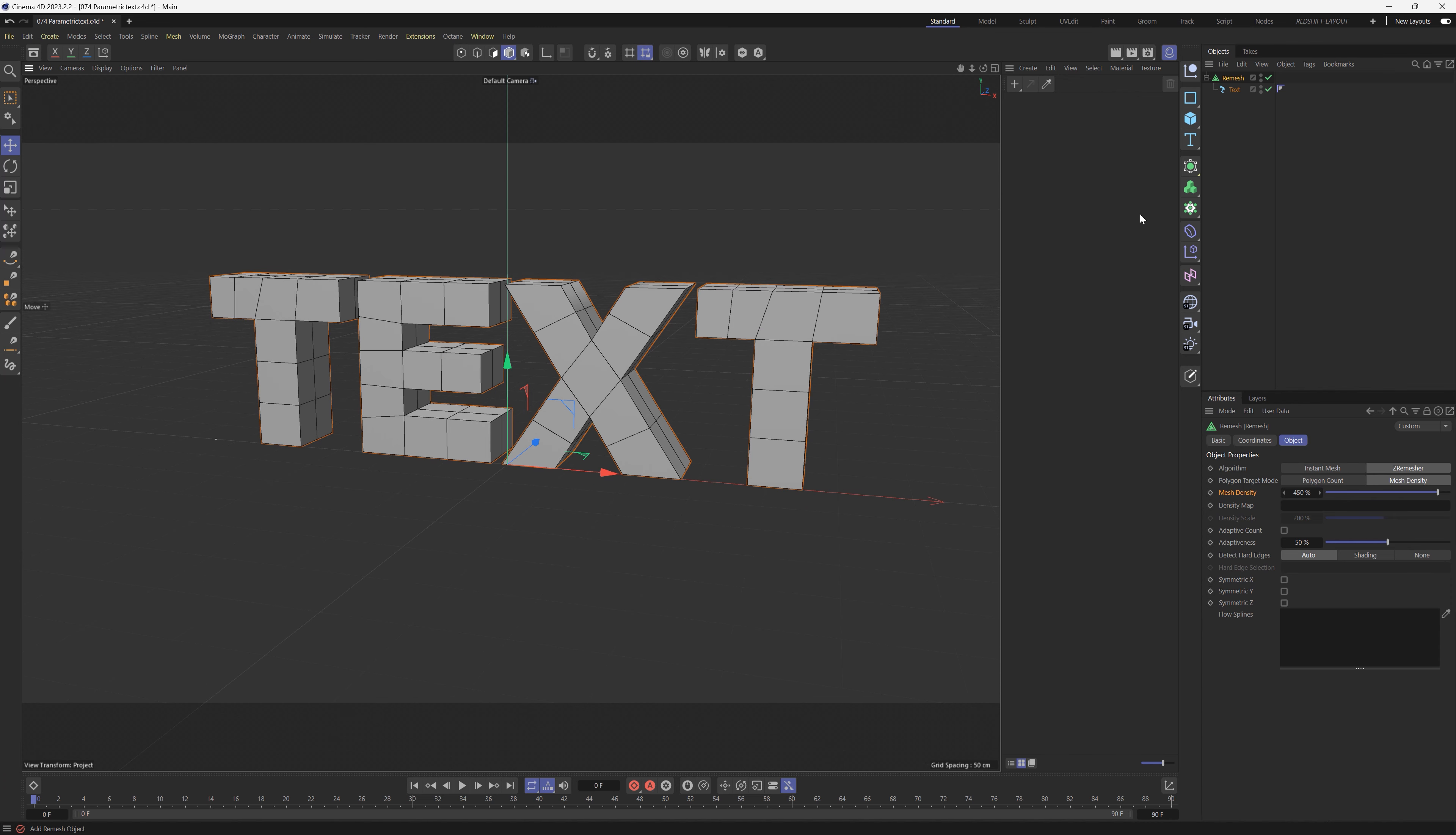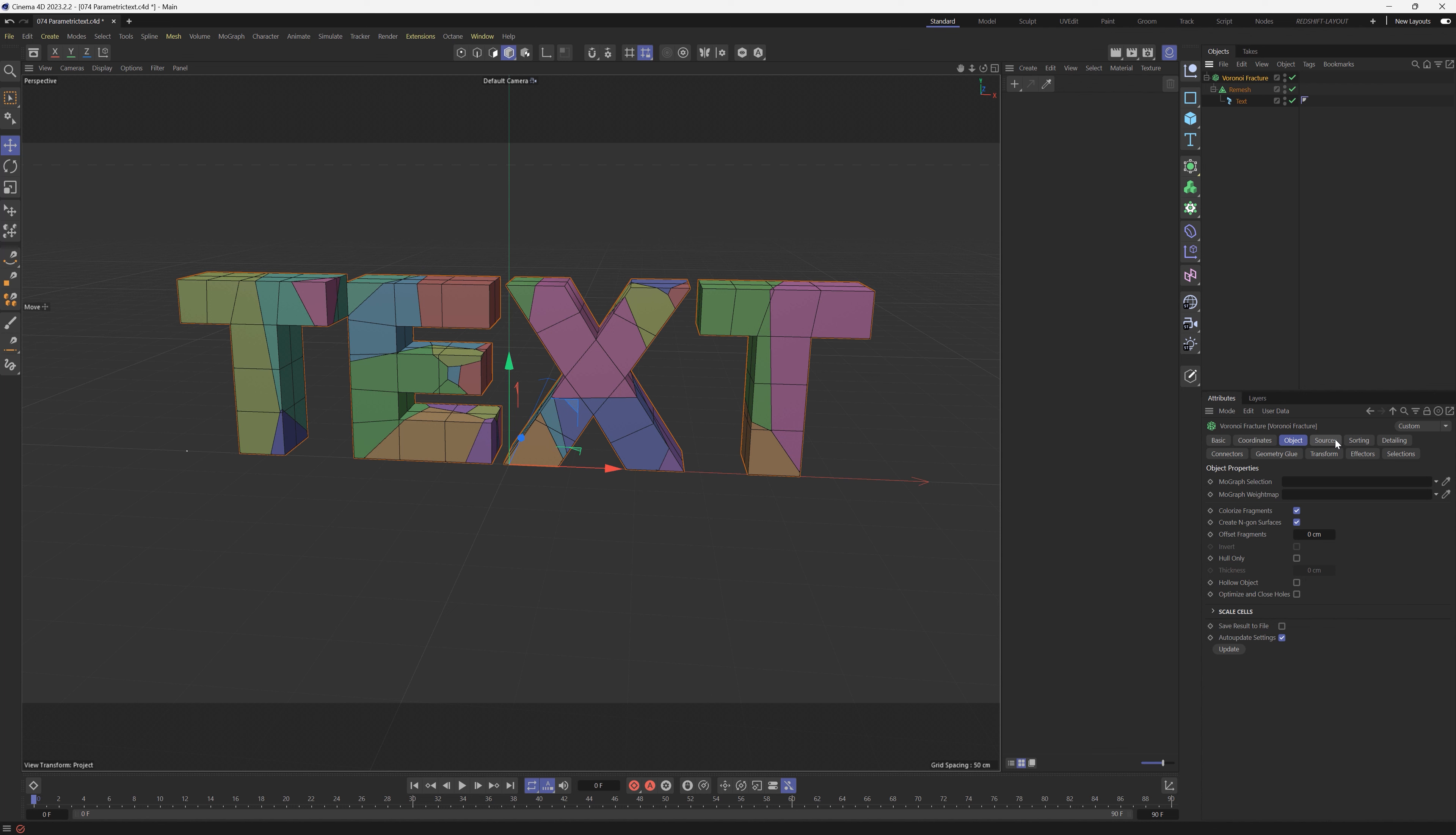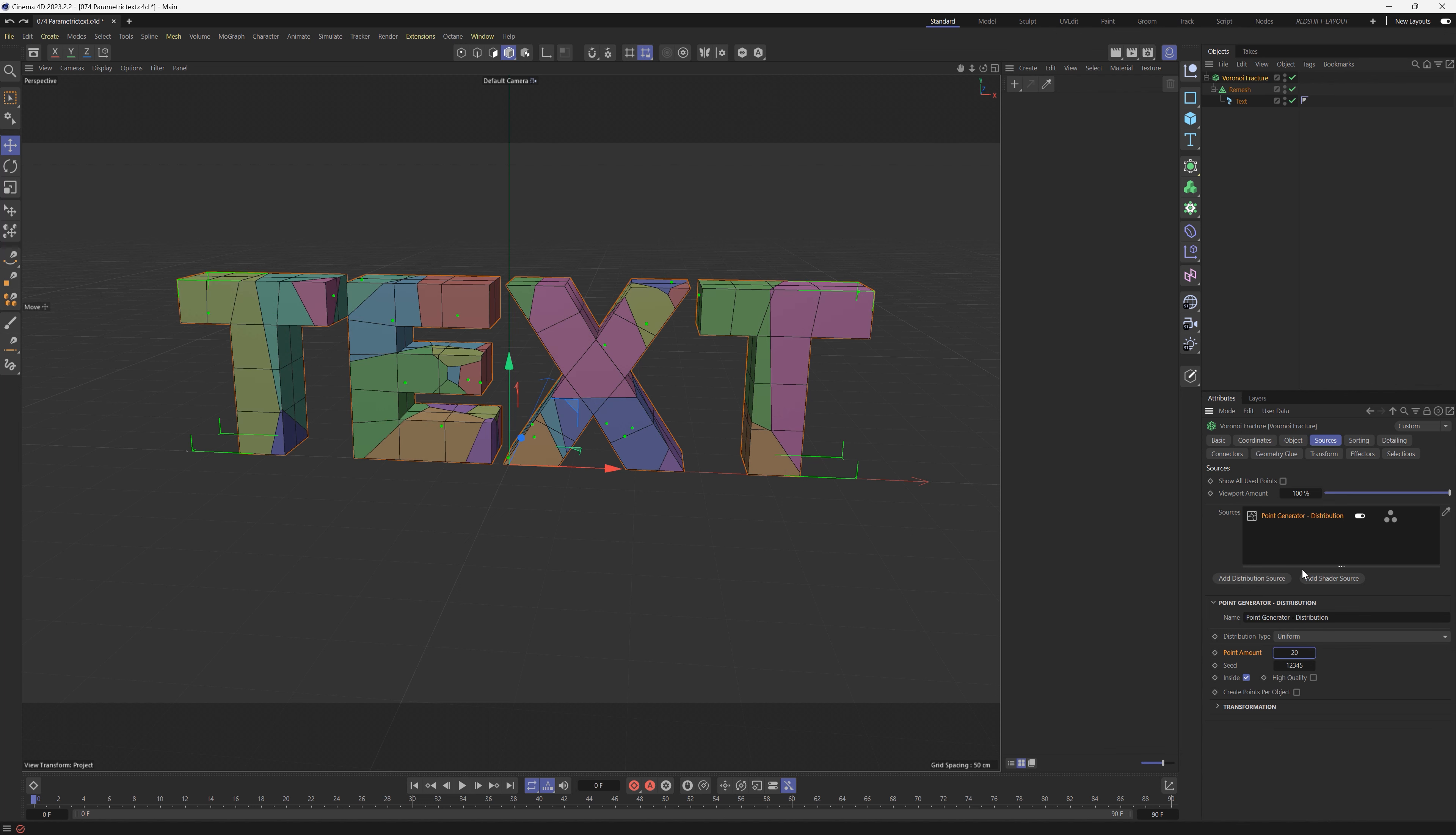Now we're going to use the Voronoi Fracture to fracture it into bits. The Voronoi Fracture is right here. Make sure you don't use the Fracture, but use the Voronoi Fracture. Take the Remesh and put it inside of there. So these cuts are being cut. If we go to the Voronoi Fracture, they're being cut based on this Source tab, this Point Generator right here. If you increase the points, you can make more cuts and little chunks.